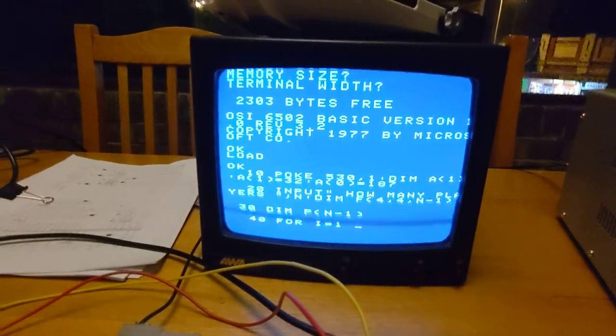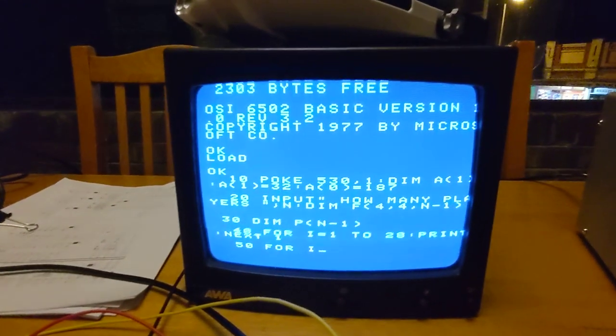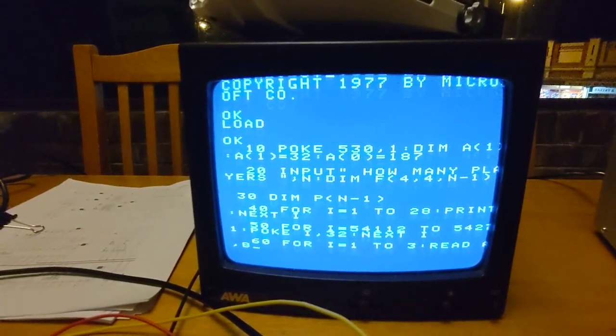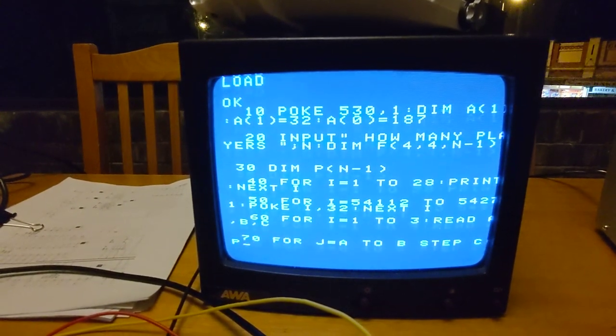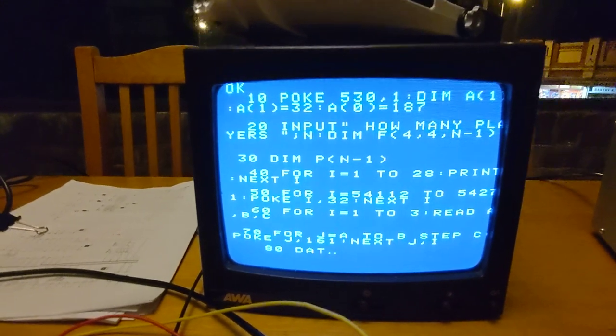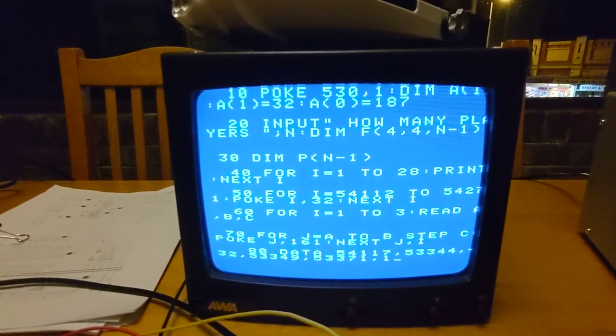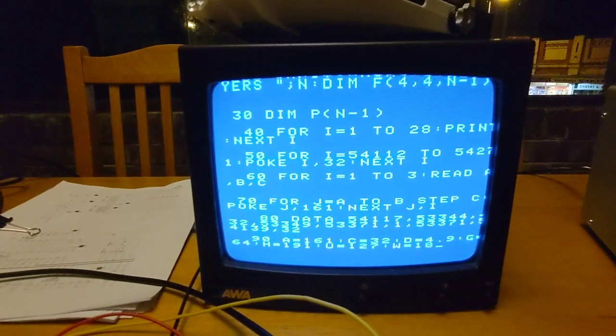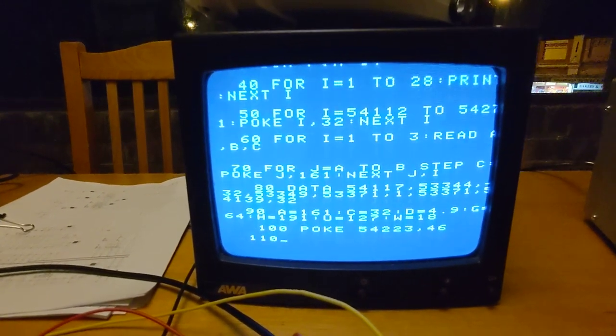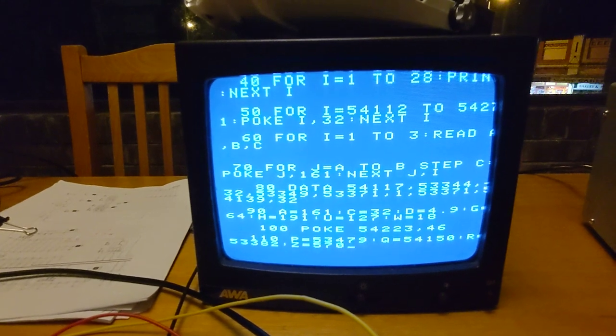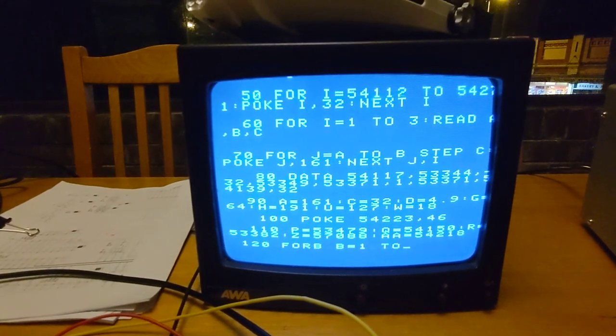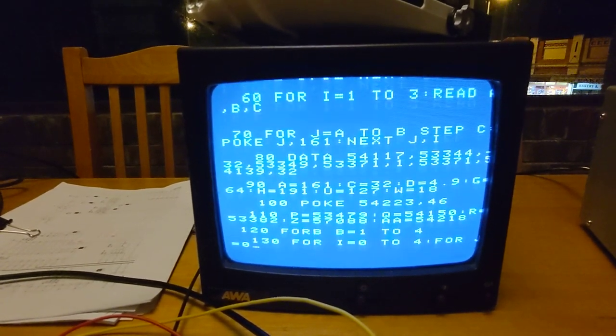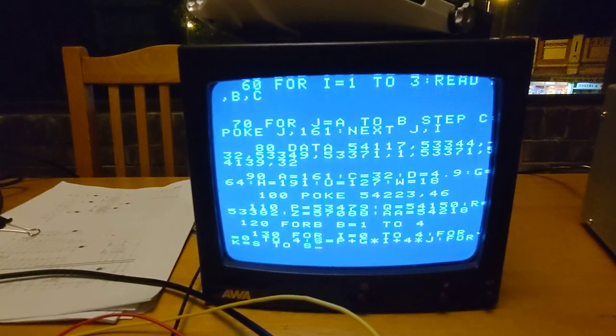You can actually read the code because at 300 baud, any long program will take some time to load.